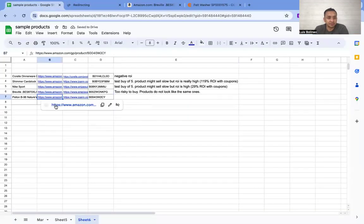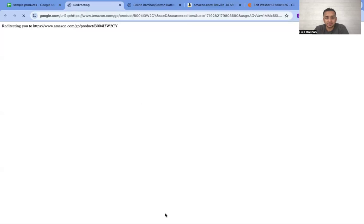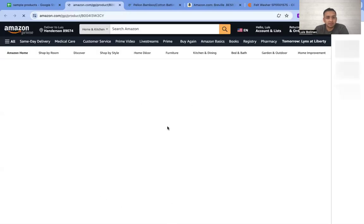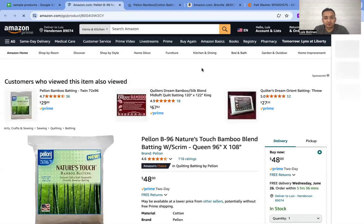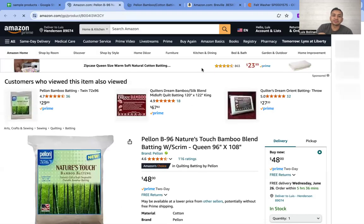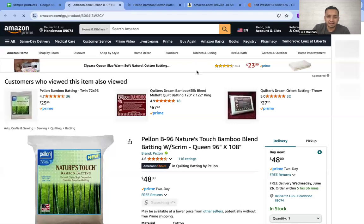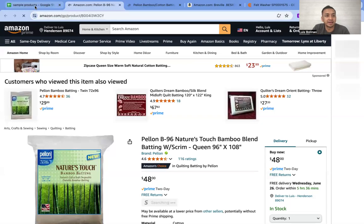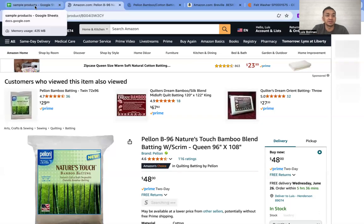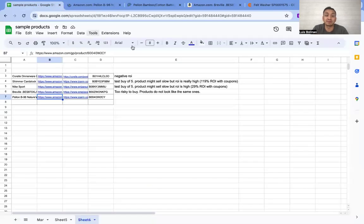Jerry has a question in the chat: are these the products your VA is sourcing? Yes, so these are products that my VA is sourcing, and they gave these to me just for example purposes.